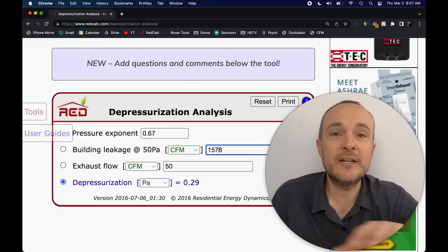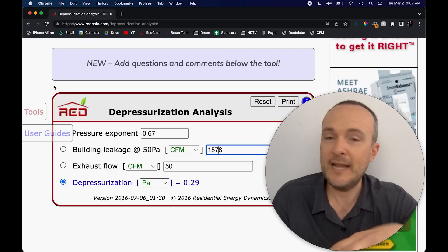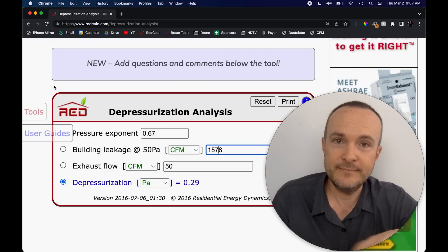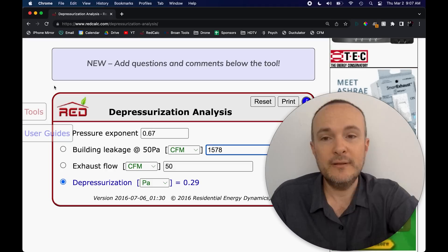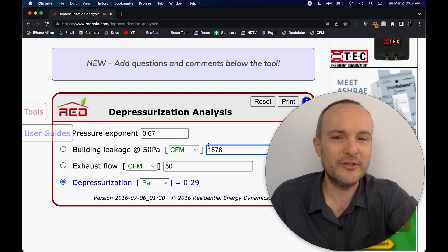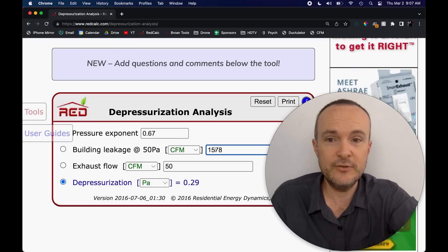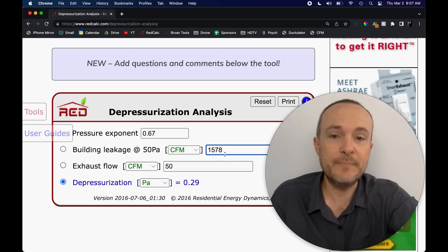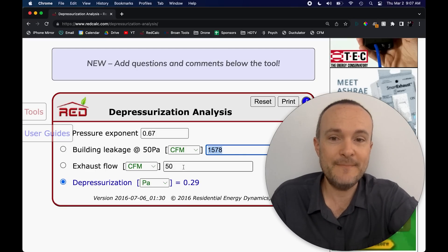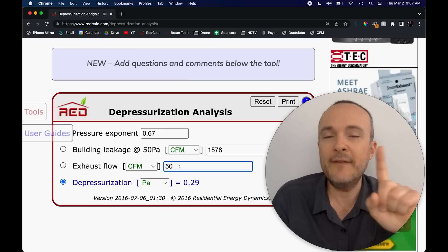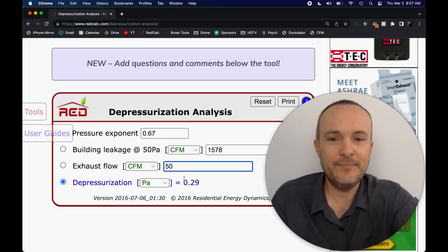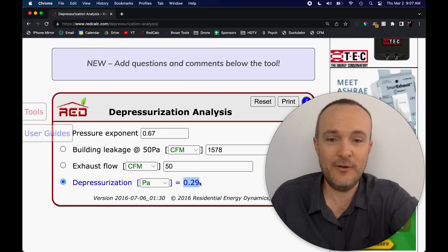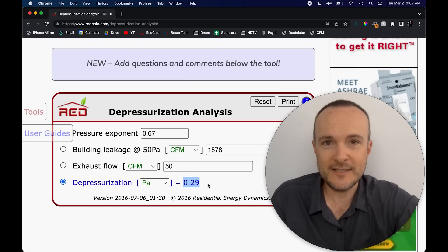We're going to come over here to one of my favorite tools on the internet that I use on all my consults. It's called Red Calc. This is called the depressurization analysis tool. They've got a bunch of different tools in here. This is free to use. So please come and use it yourself. The building leakage in CFM 50, you put right here, 1578.